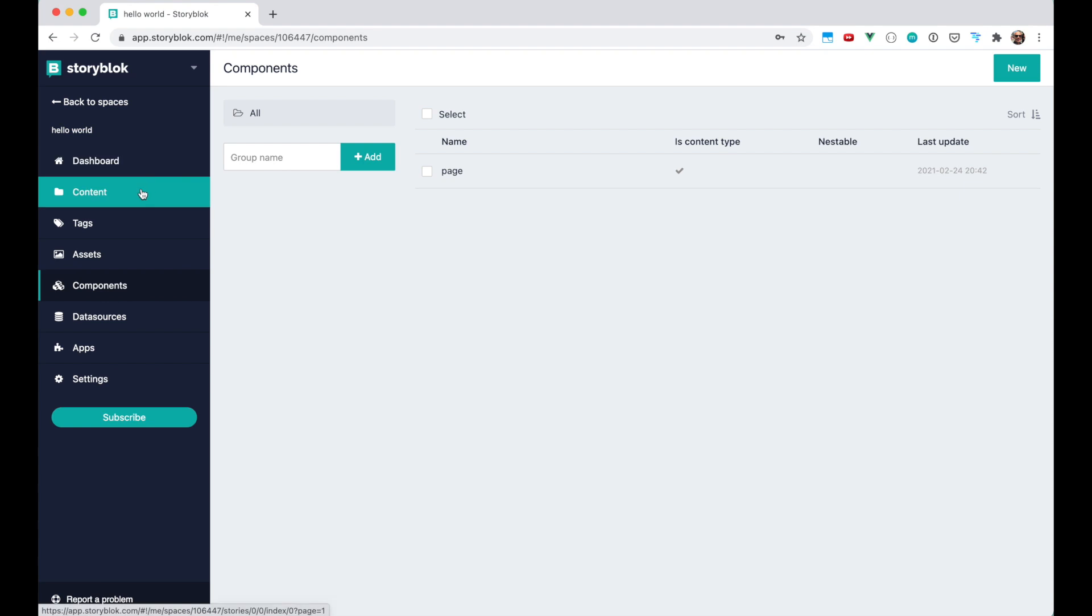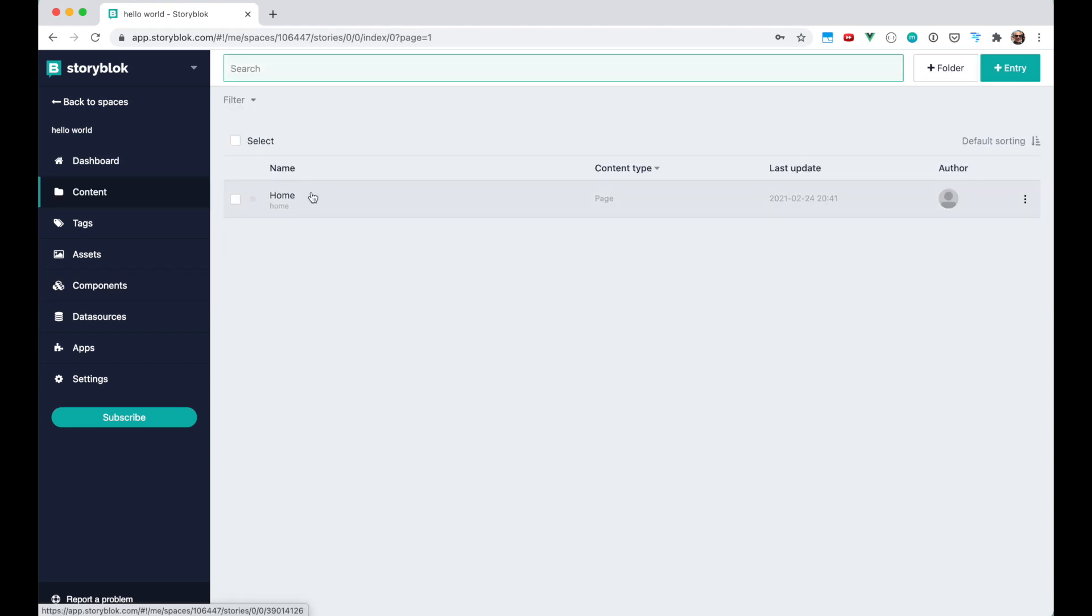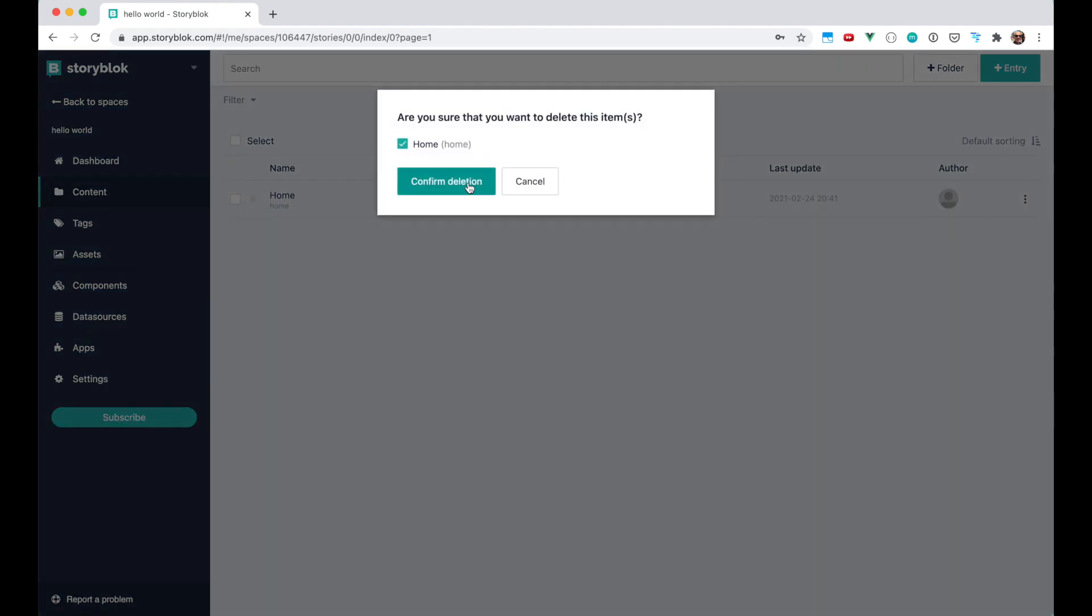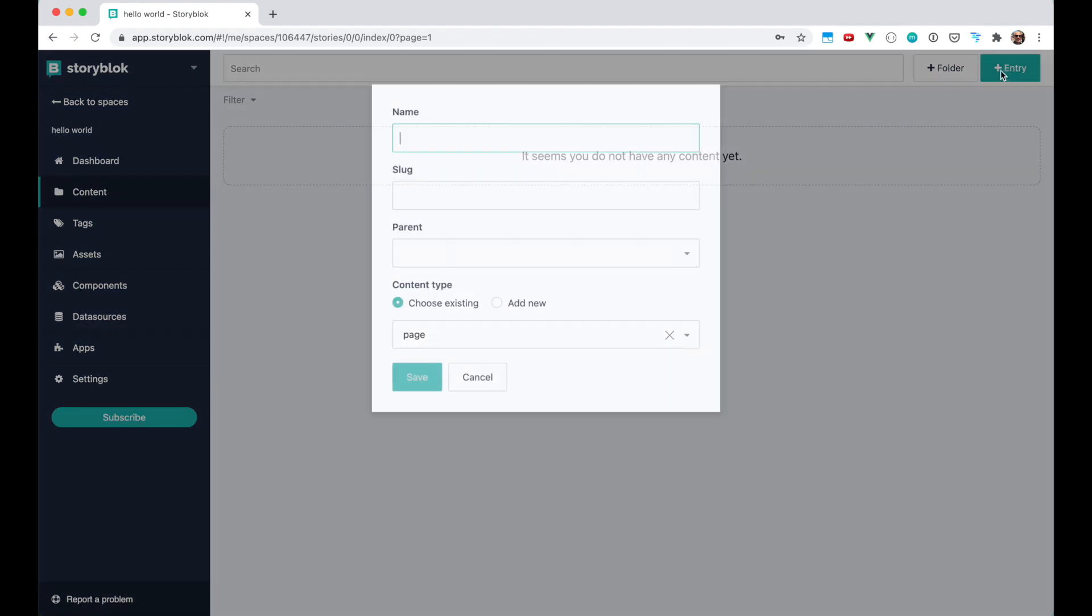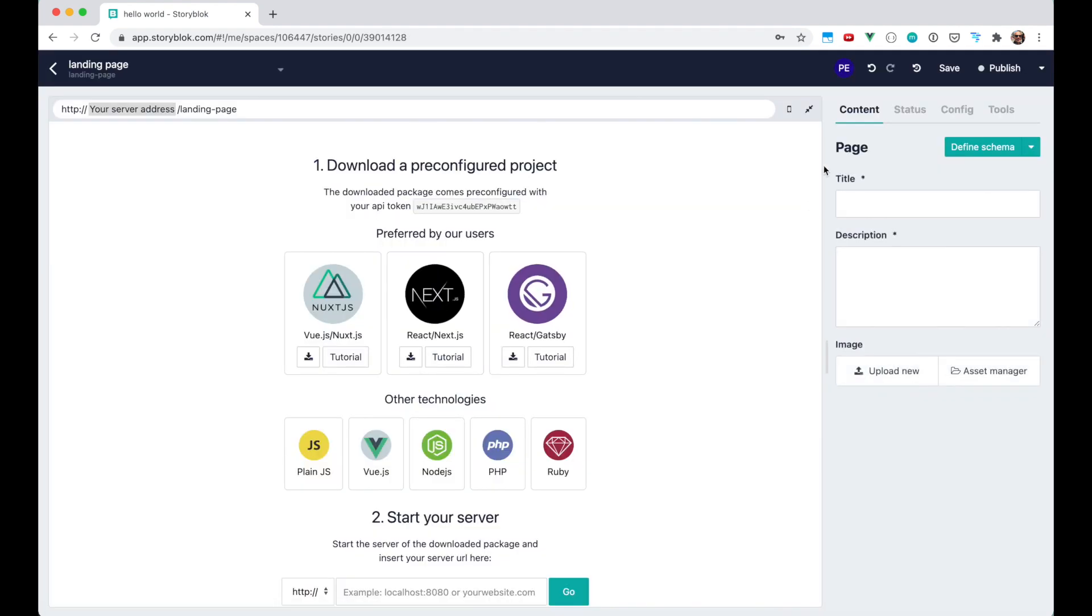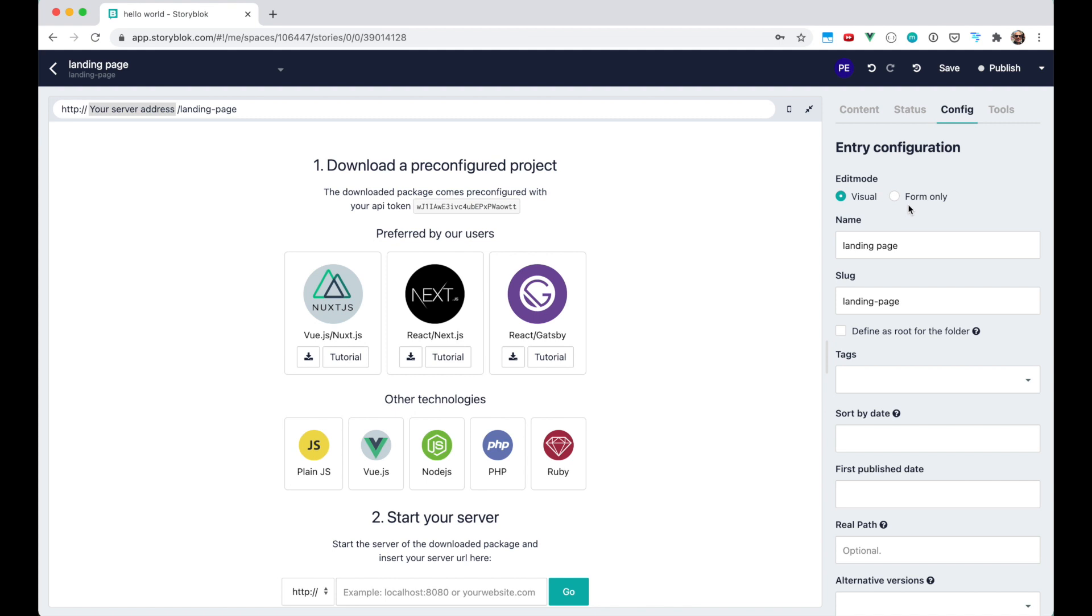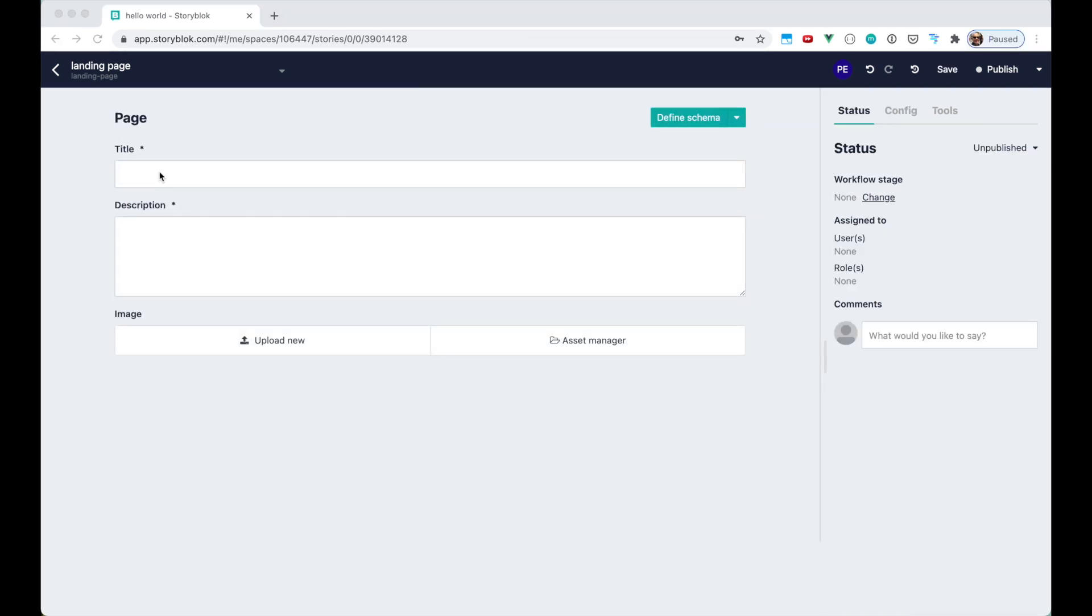Let's click on content and delete the default demo entry which we are not going to need. Let's create a new entry called landing page which is going to use the content type of page, the component that we just created. Let's switch now in the config to form only so we can see the fields. And now we can fill it out with whatever we want.